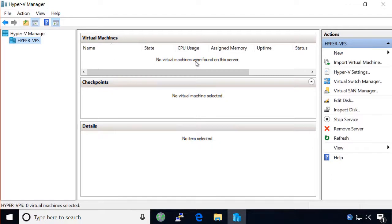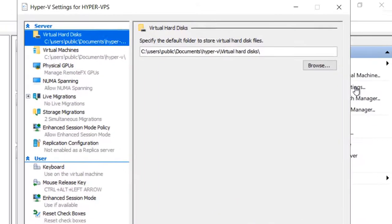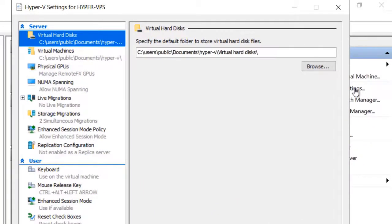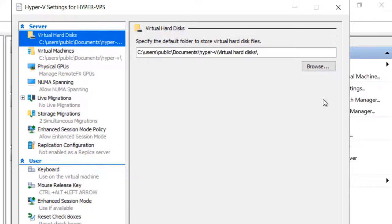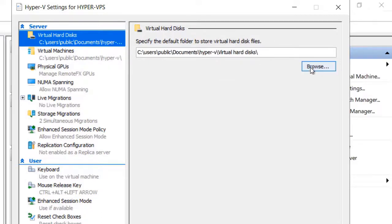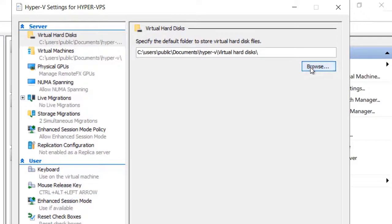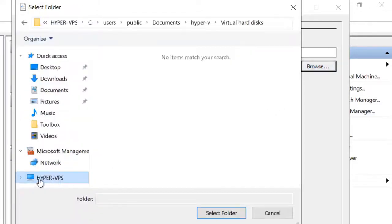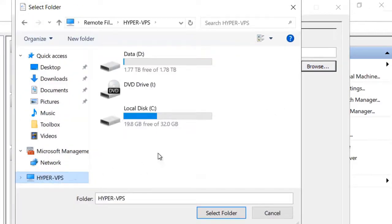There are only a couple of configurations left before this server is ready to go. Start by entering Hyper-V settings from the actions menu. By default, Windows server wants to store the virtual machines on the same partition as the operating system, which is not a good idea. Let's go ahead and browse to the Hyper-V folder that we created on the data share.